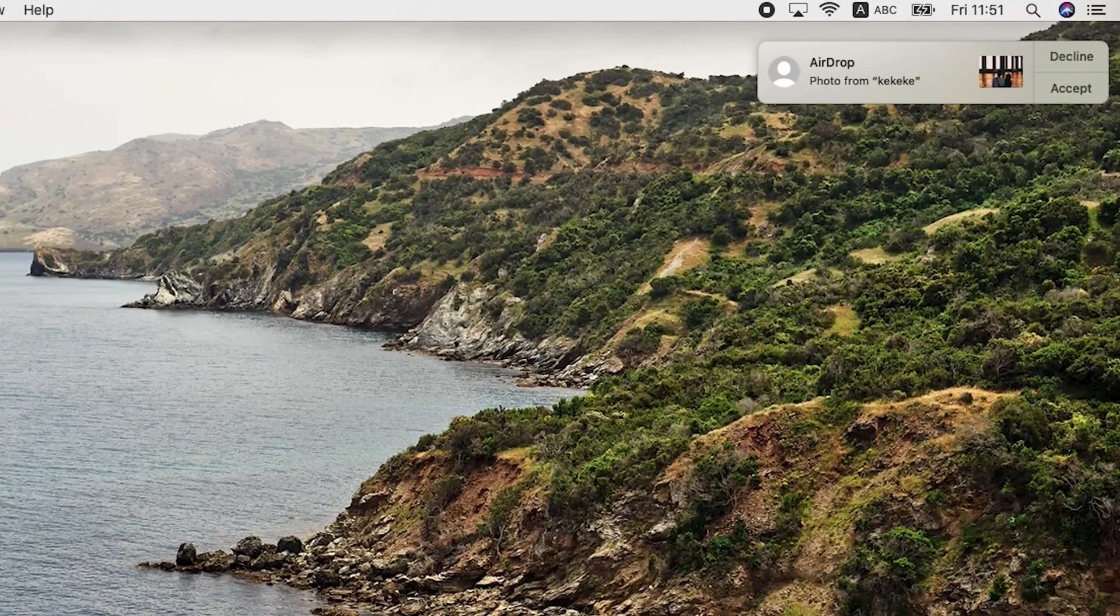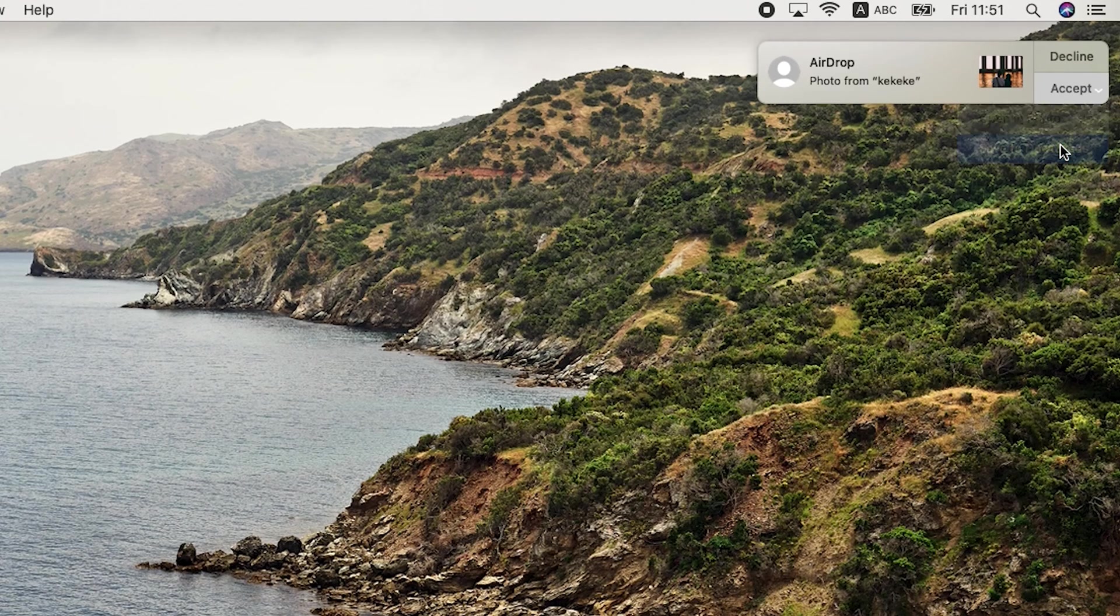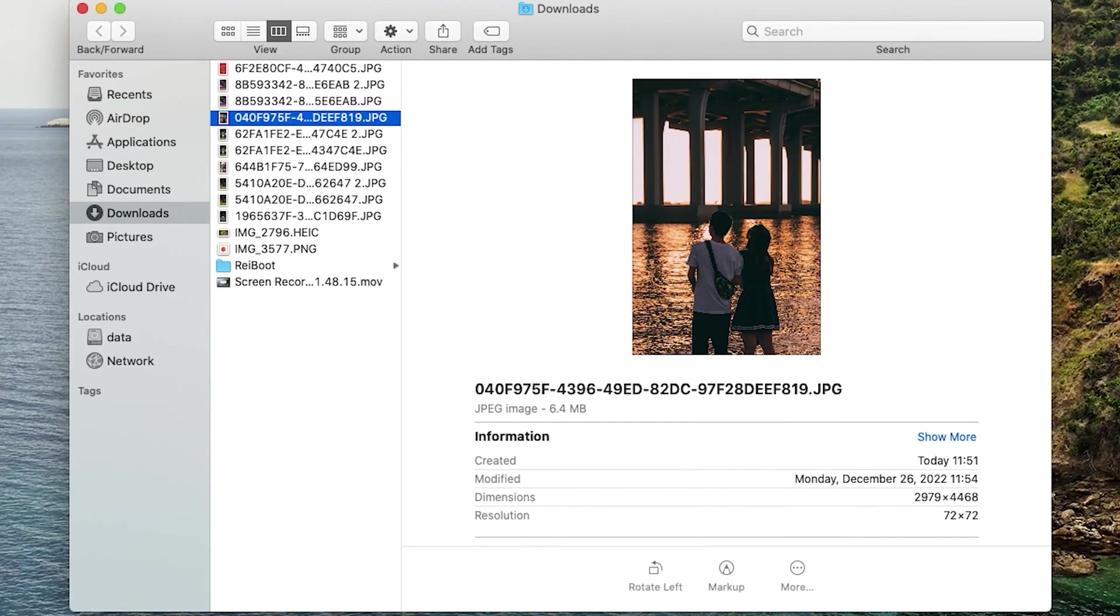On your Mac, click accept when prompted to save the files. Then it's done. You can see your files on your Mac.